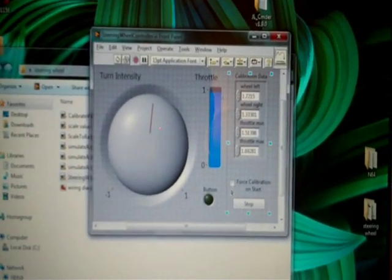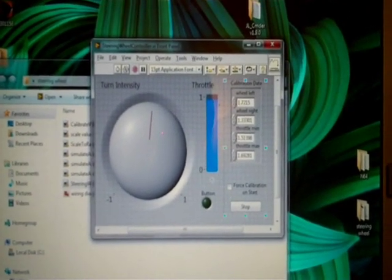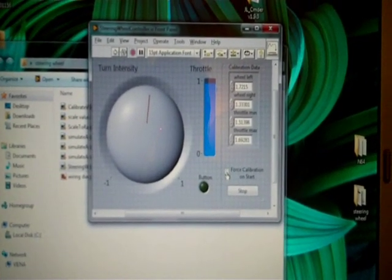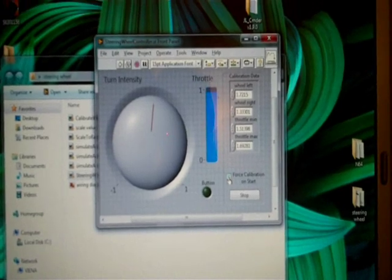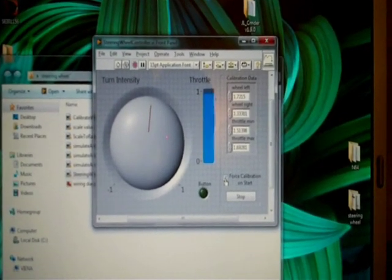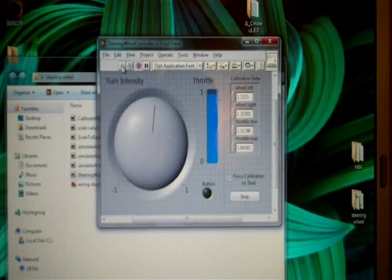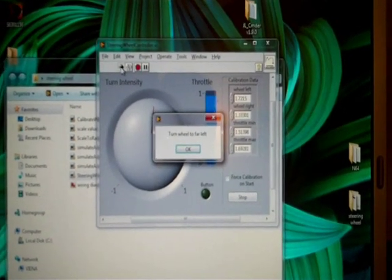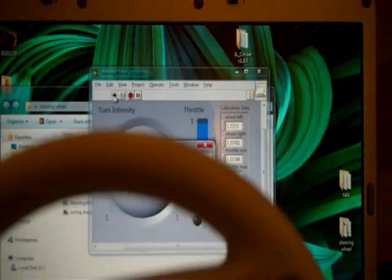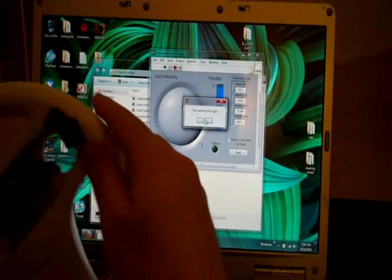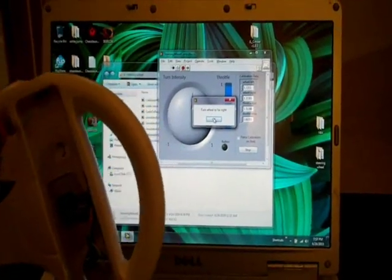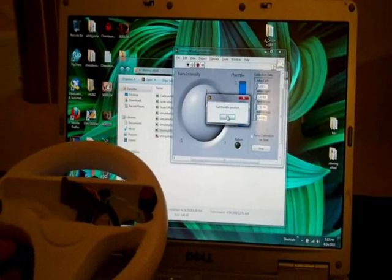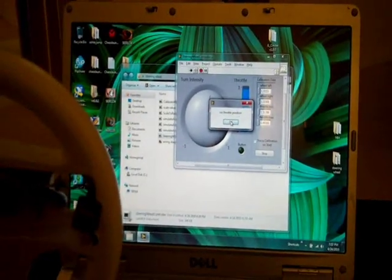And so before we start, we'll calibrate it. So I already have calibration values in here from a previous experiment. So I'll go ahead and click the force calibration on start. And then run the VI. And so it will prompt me to calibrate. So turn wheel to far left. I'll just turn it like this. Click OK. Turn to far right like this. Full throttle position. And no throttle position.